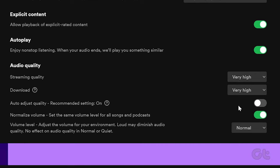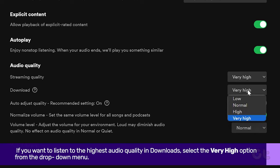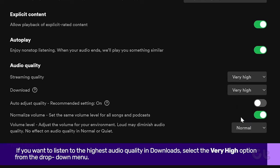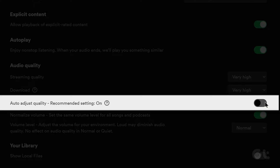That's it! Now, if you want to enable very high audio quality downloads, just select Very High from the drop-down menu next to it. Lastly, if you don't want the audio quality to change automatically, then just turn the toggle off next to Auto Adjust Quality.